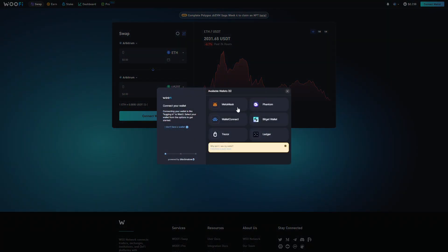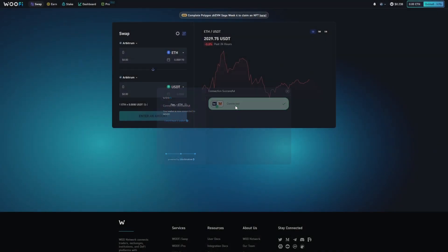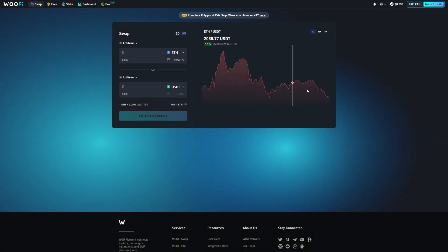For the purpose of this tutorial video, I'm using MetaMask, so I'm going to select that option and boom, I'm connected.